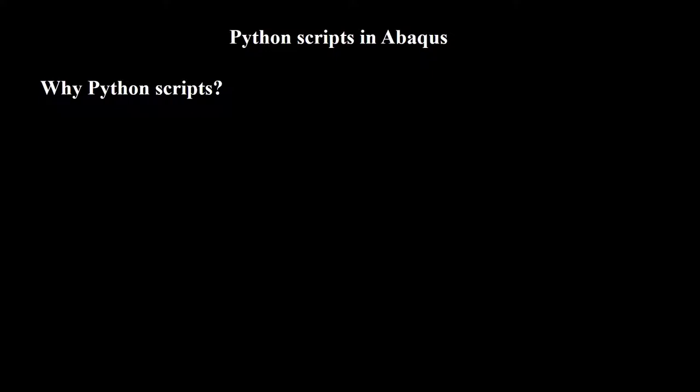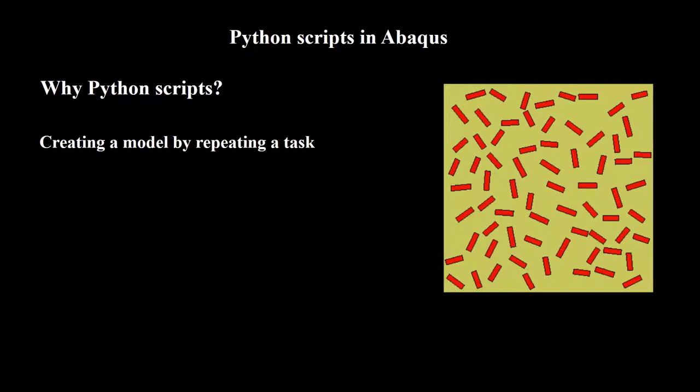In these three situations you will find out that Python scripting is really time-saving in Abacus simulations. First, when we need to repeat a task several times to create a model. As an example, creating an RVE of composite materials needs creating several fibers and assigning material properties and orientations to all of them. Applying periodic boundary conditions to this RVE also needs definition of several equations.